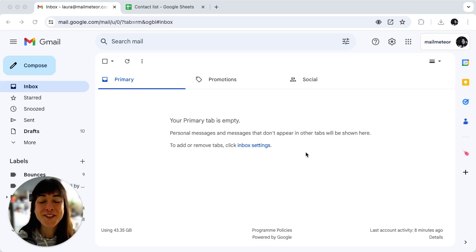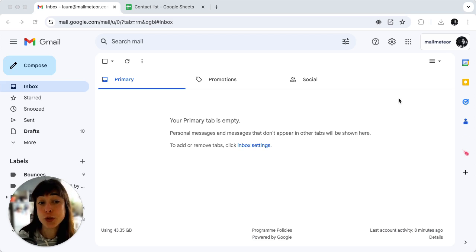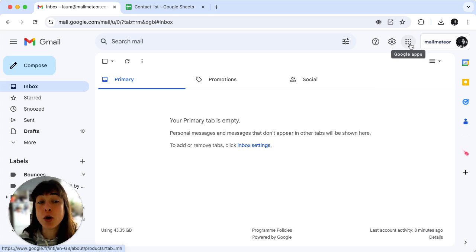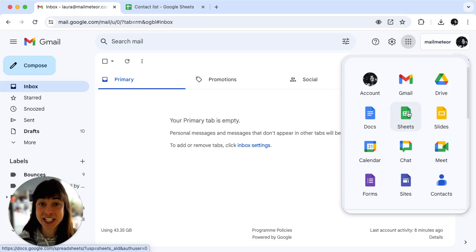The first thing you want to do is open a new Google Sheet. To do that just click on Google Apps and Sheets right here.